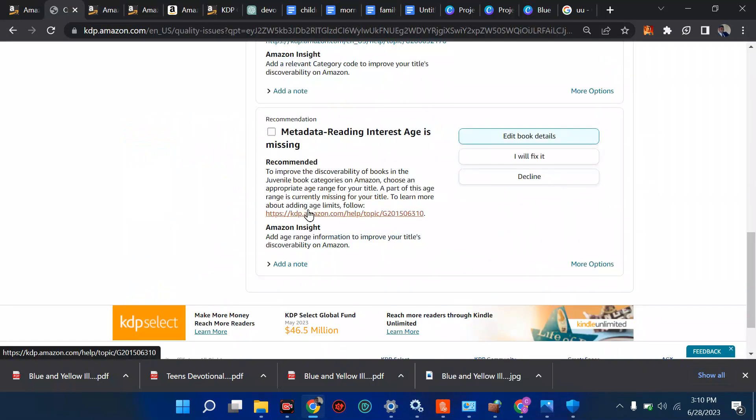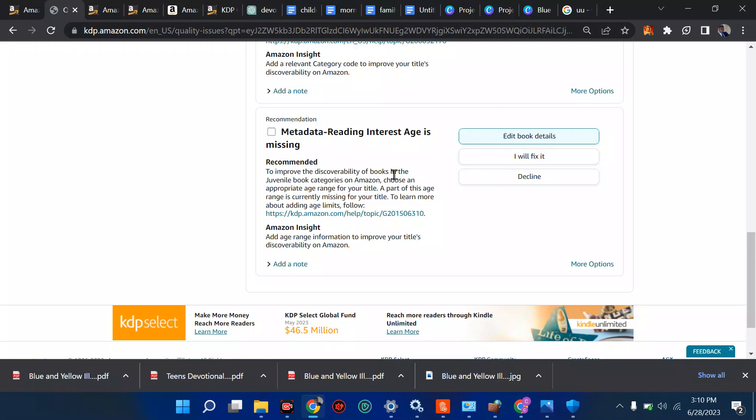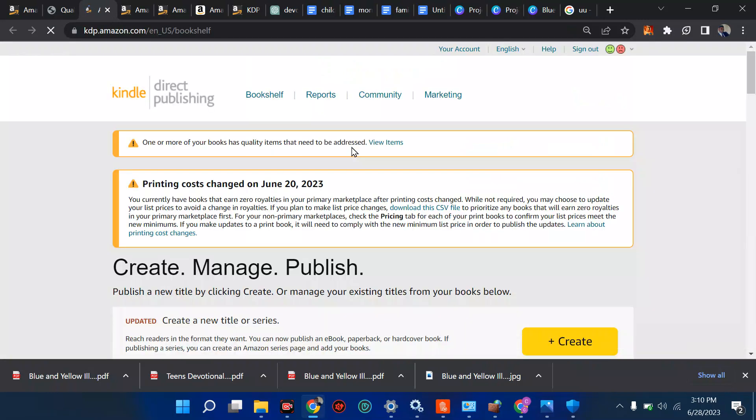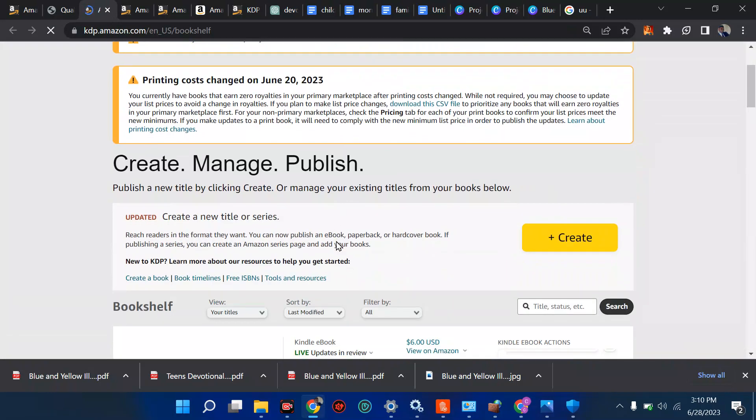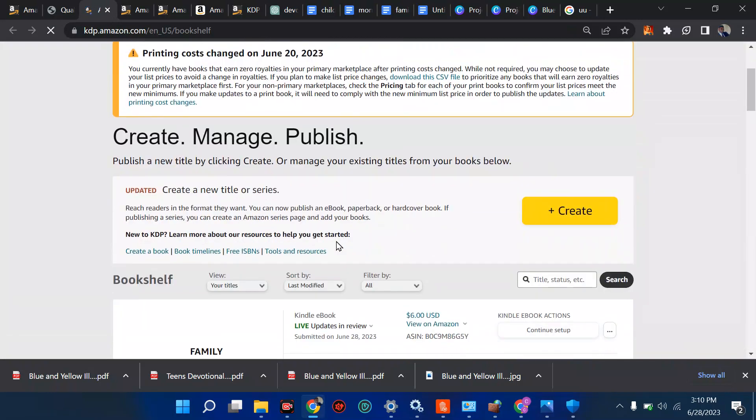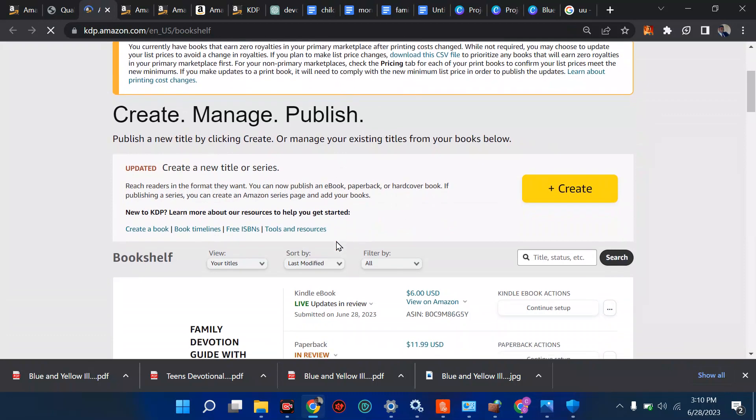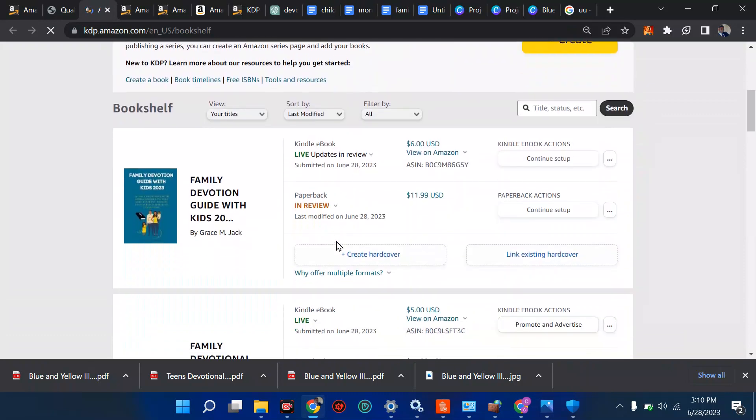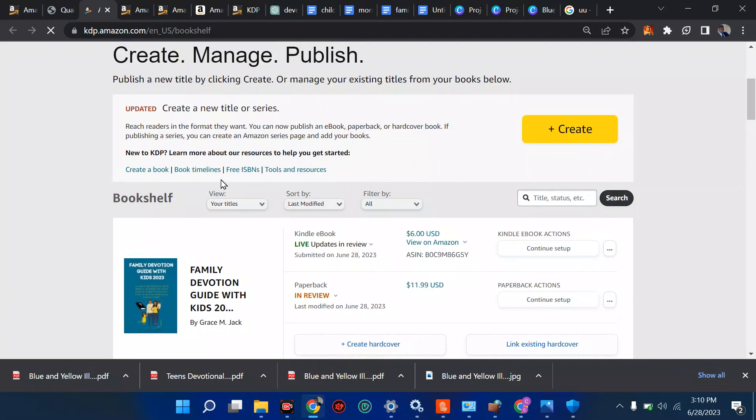Let me see this. Let me just write edit book details for this, to improve the discoverability of books in the juvenile books categories, choose an appropriate age for this. So let me just edit this and check that category and see what is in my category that has to be fixed, because I think I've fixed it, this should not be a problem again.